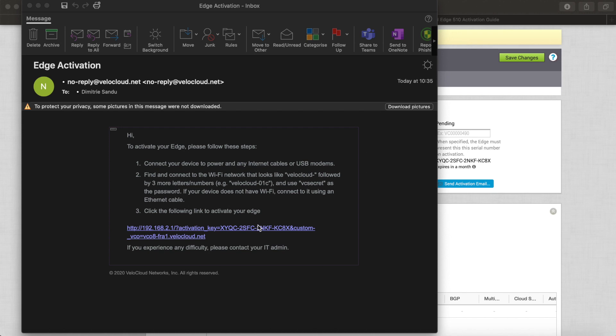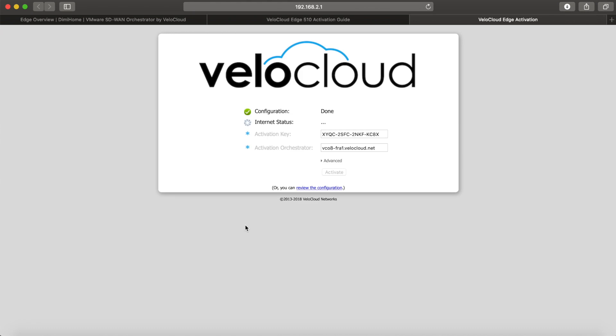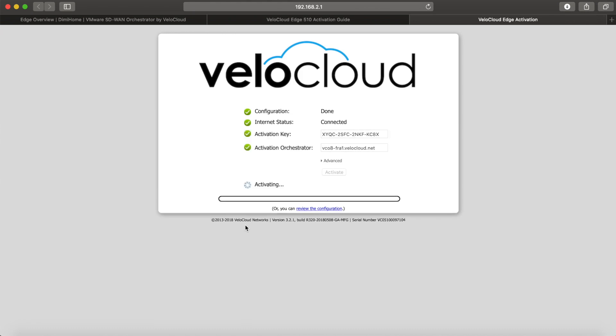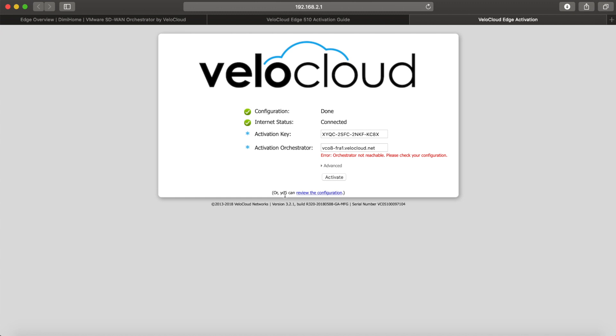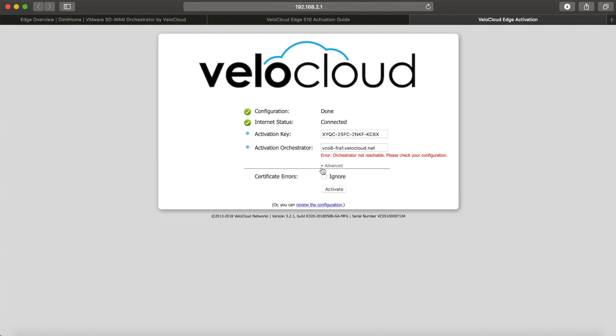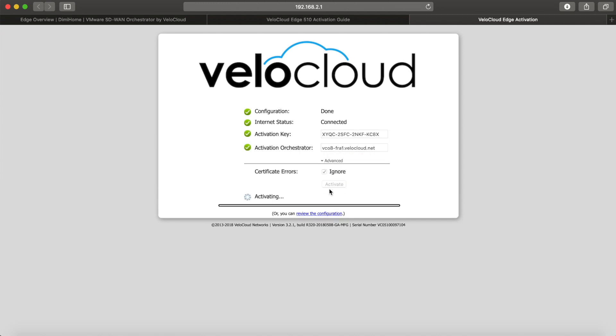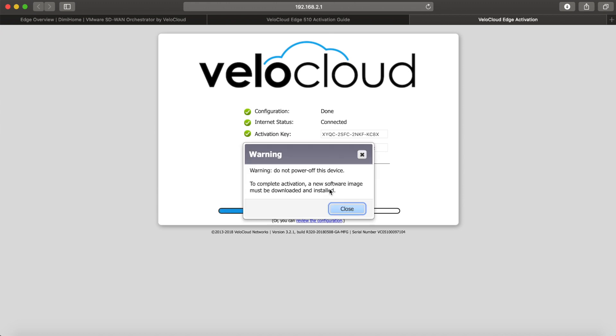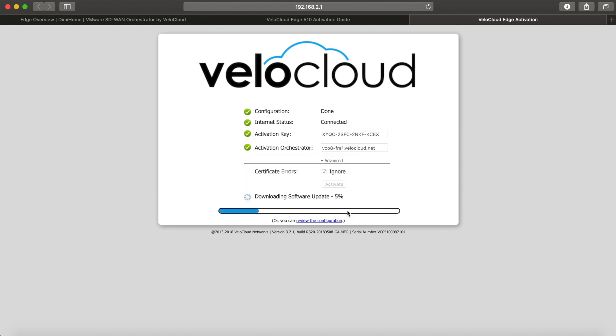Once this happens, I can simply click the activation link, and that allows the edge to go to the internet, connect to the orchestrator, and get itself activated. I just need to ignore the certificate errors. Again, I didn't set anything on the orchestrator side, so I'm being told that there's maybe something malicious going on. It's just my lab, so that's fine. Then the edge will fetch its latest software code.